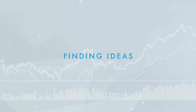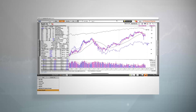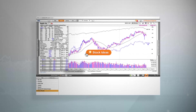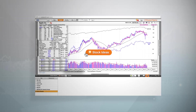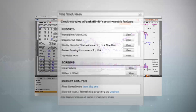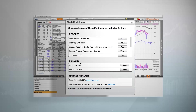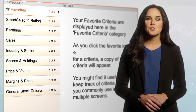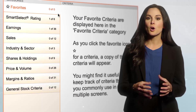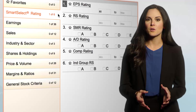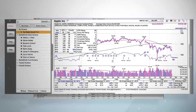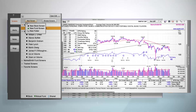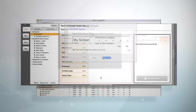Last but not least, finding ideas is essential to keeping your portfolio growing. To quickly find stock ideas to research, select the stock ideas button, which gives you access to our most popular reports and screens. If you want to create your own list using our screening tool, select the screener tab. You can find details on how to use this powerful tool in our screener overview video.